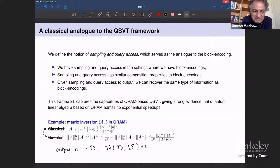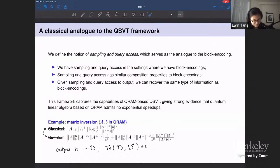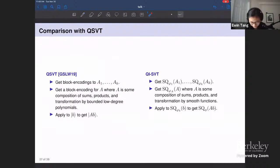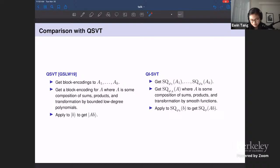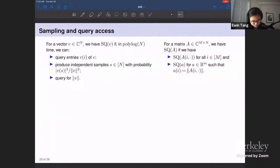I just wanted to give an example to show it's real and now I'll move on. Just to restate: for QSVT we had block encodings, then a composition of sums, products, and transformations by low-degree polynomials, then apply to a vector. For the quantum-inspired version, we have sampling query access to our input, then also do some composition of sums, products, and transformations — but this time by smooth functions, without needing the polynomial approximation step.